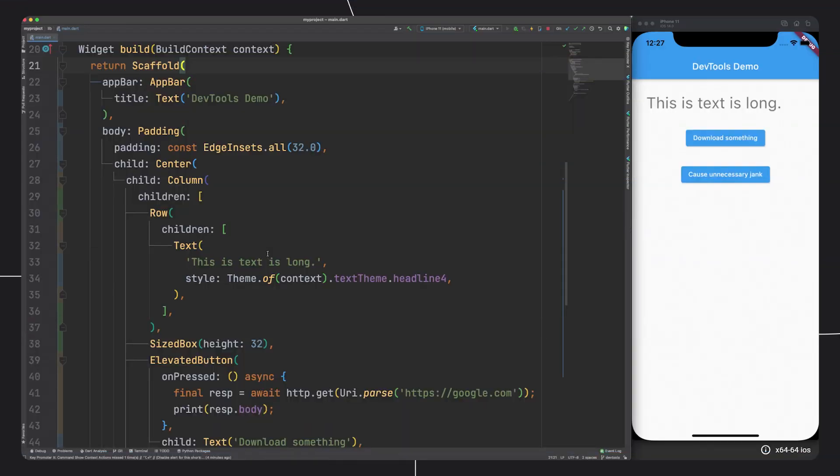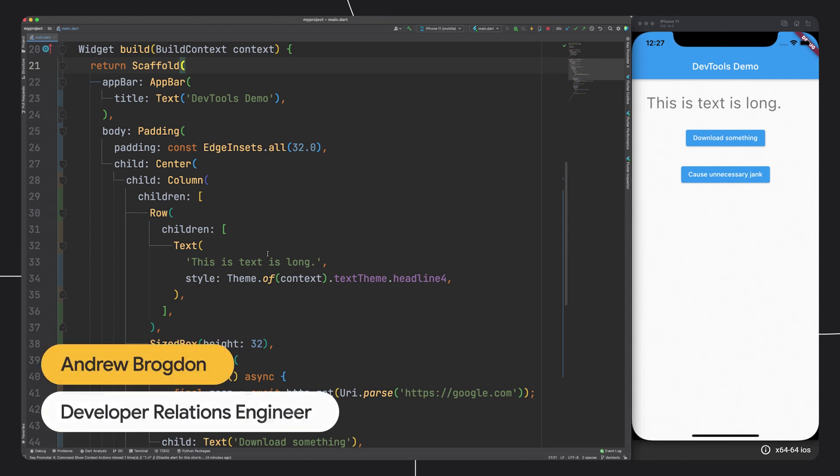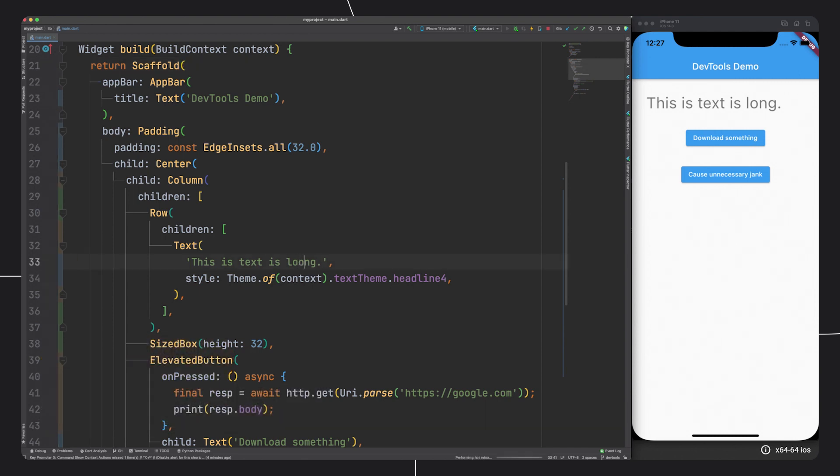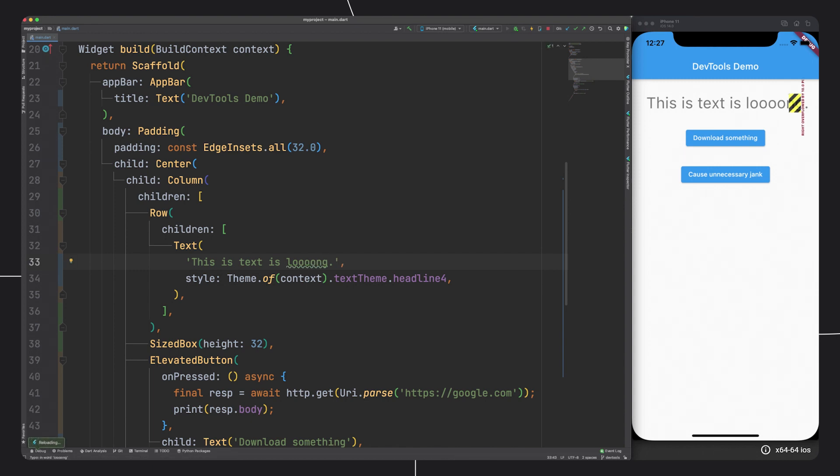A common rite of passage for Flutter developers is overflowing a row for the first time. We've all done it, right? You put a string that's just a little bit too long into a text widget contained by a row, and whoops, there's the yellow and black.